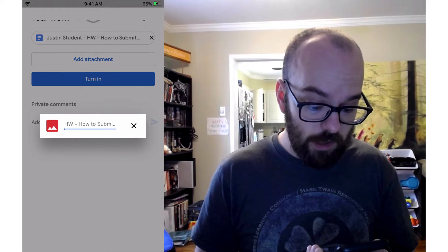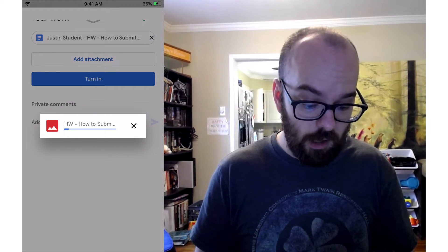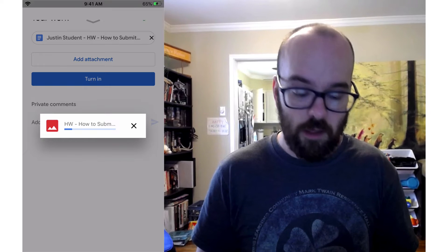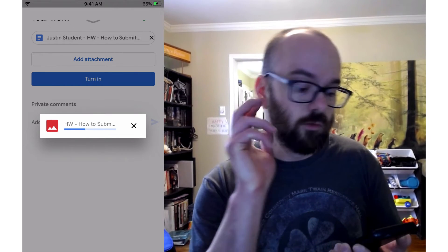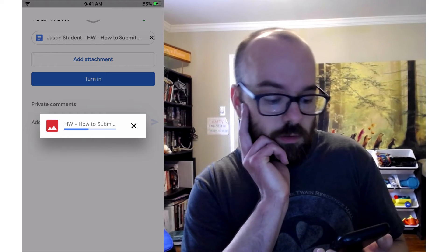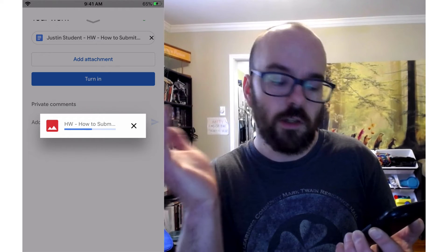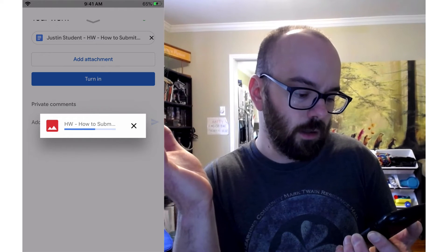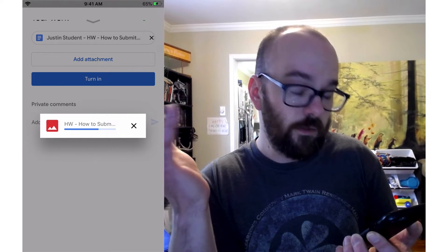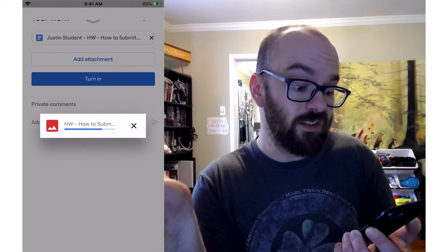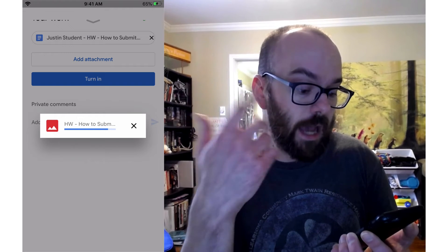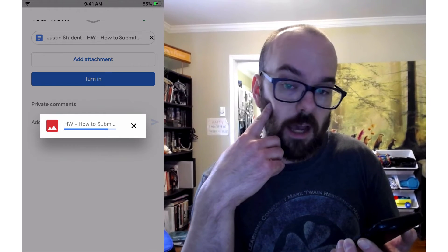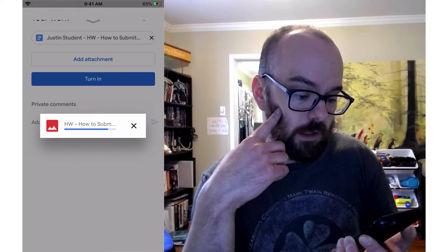And then it's going to take a minute to upload that photo. It shouldn't take too long. If you have multiple pages, you can take multiple photos. You can click Add Attachment again to add another attachment if you need to.